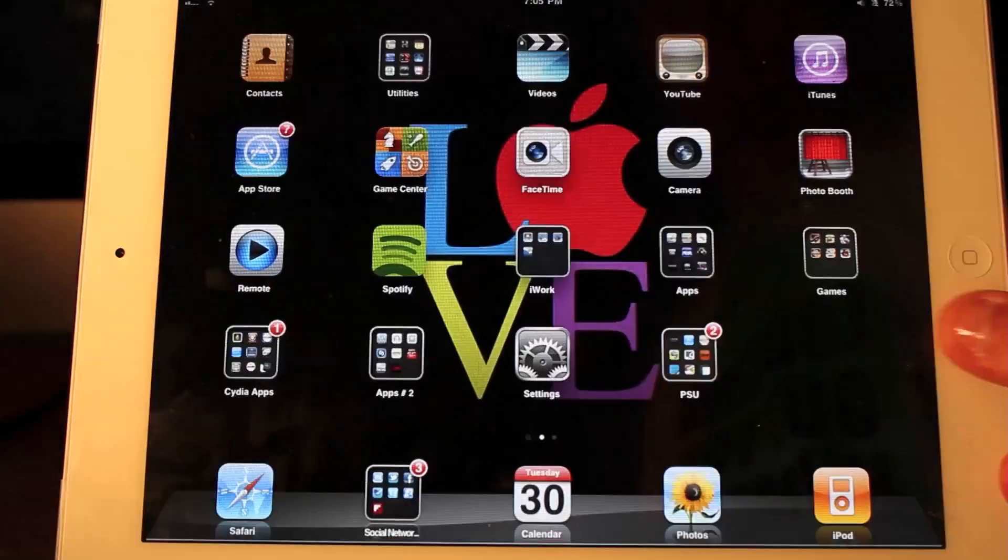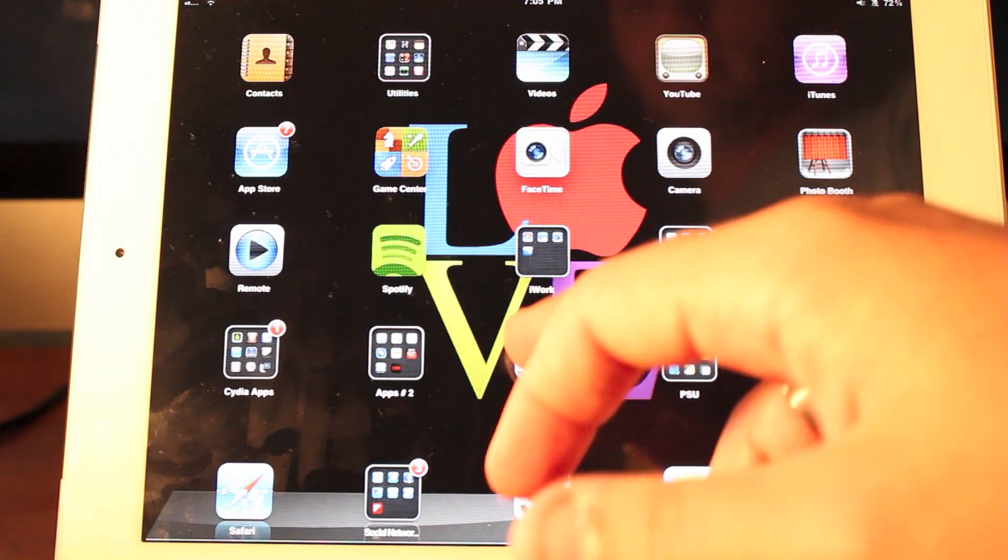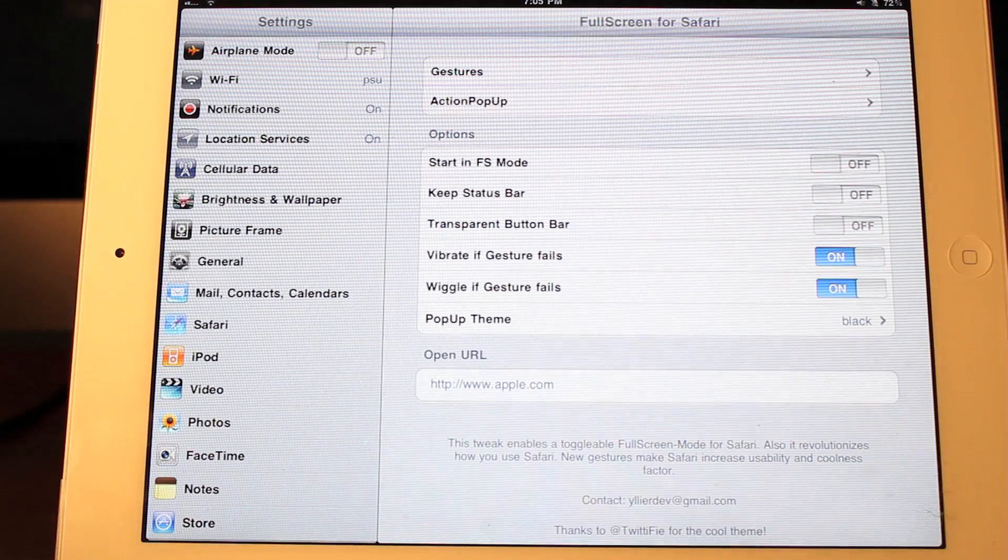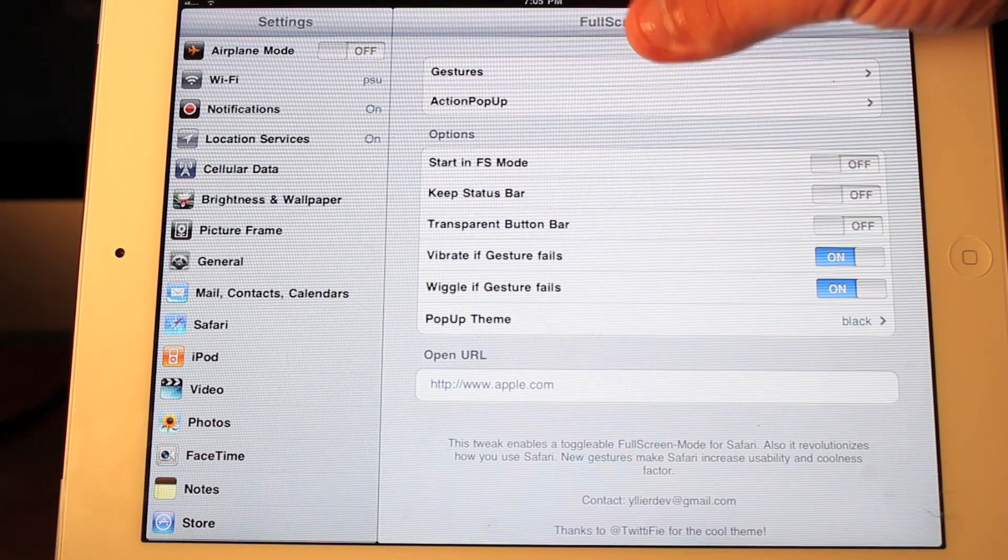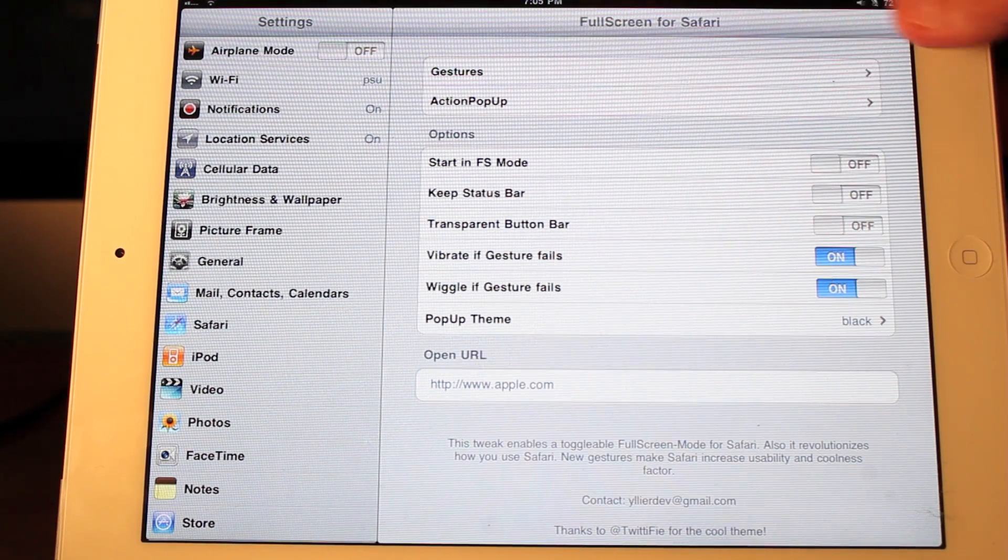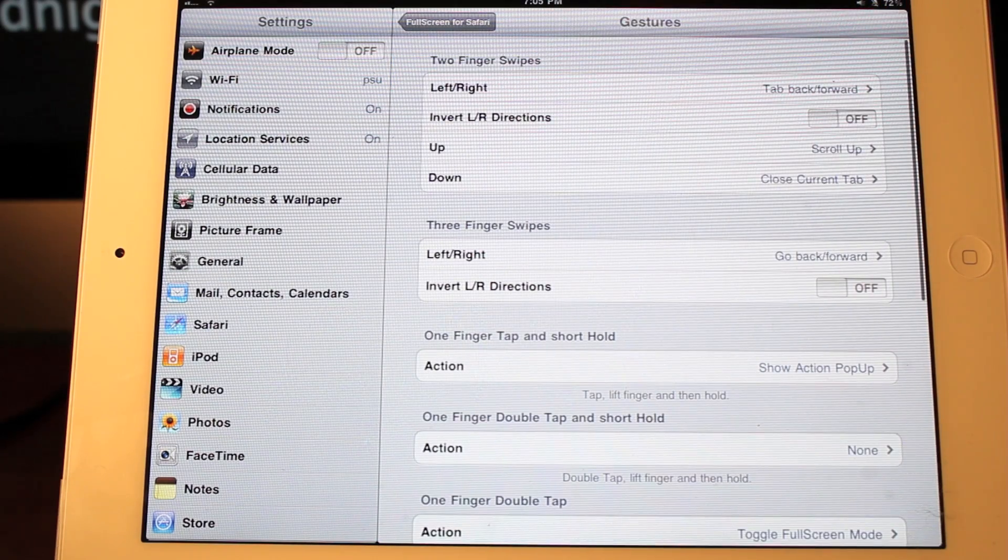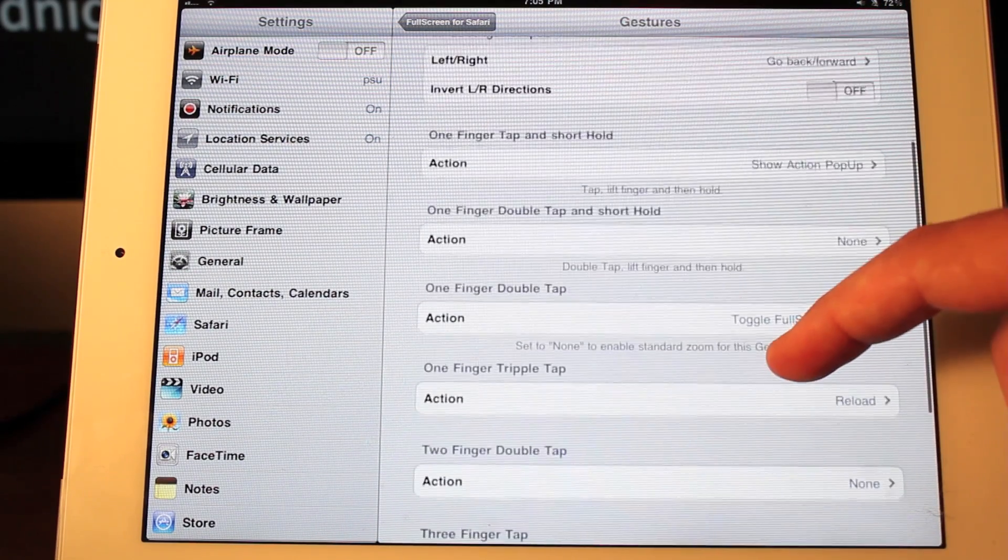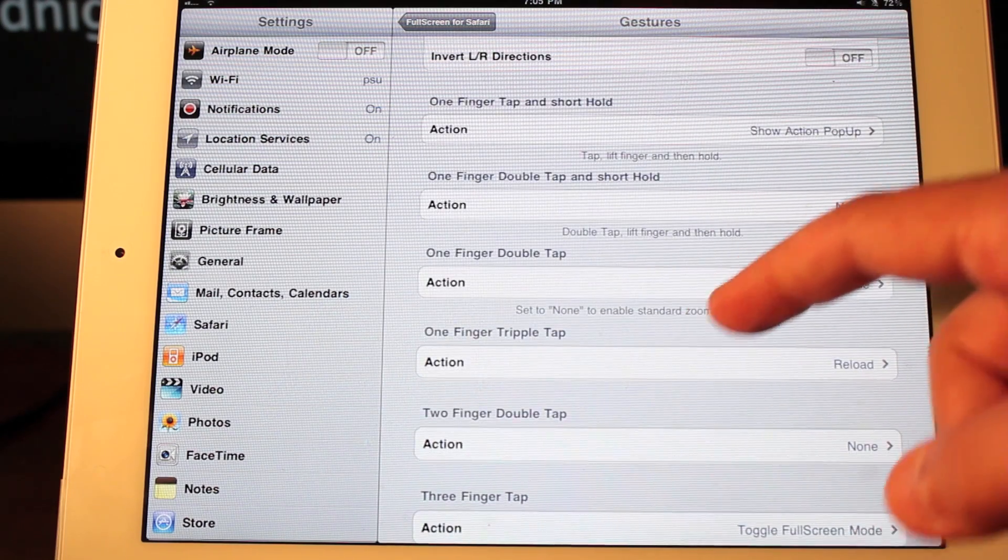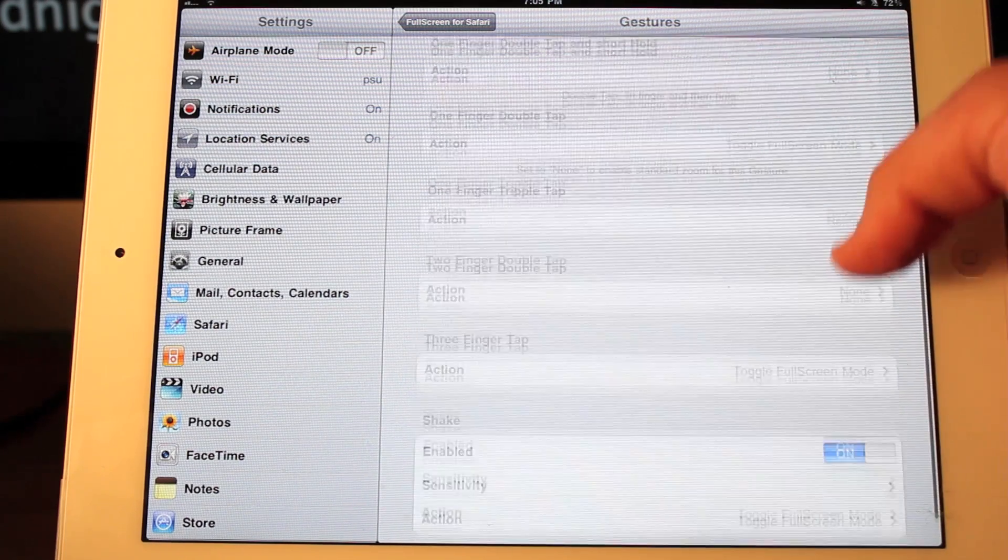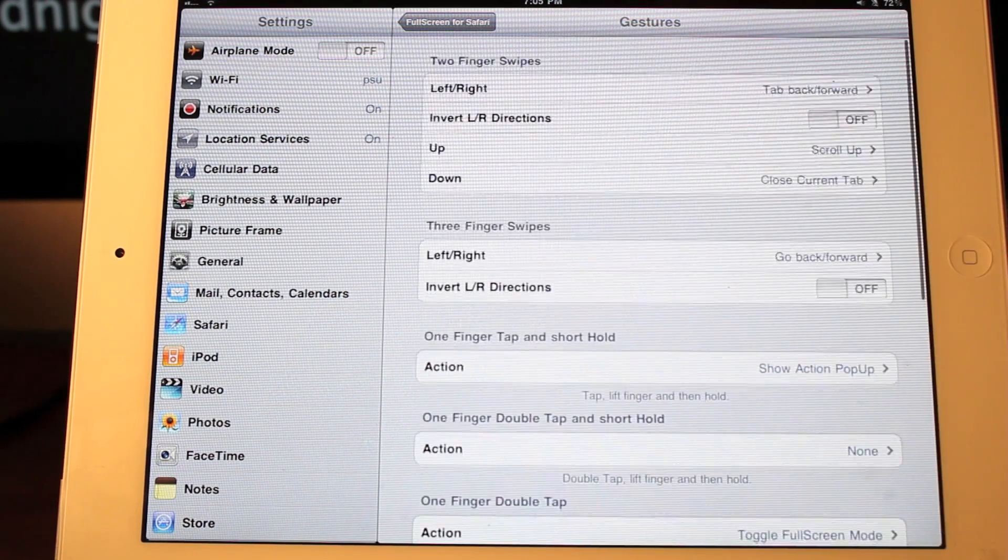So let's go over to the settings and check out what Full Screen for iPad has to offer. And it has a lot to offer really. It has a whole bunch of custom gestures you can add using two fingers, three fingers, one finger short hold, one finger double tap and short hold. There's so many options that you guys can customize them, make them what you want.